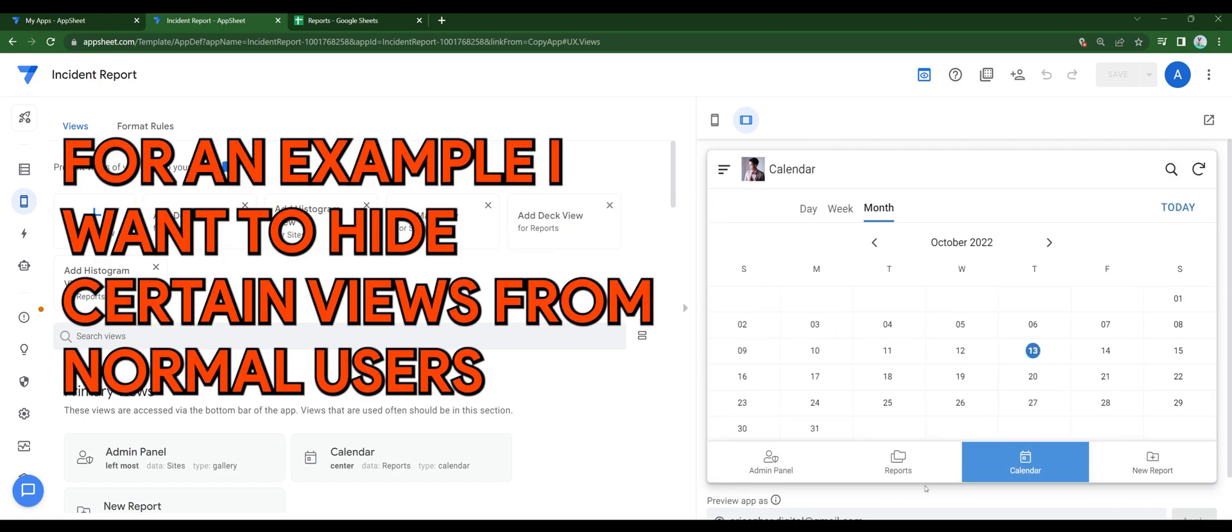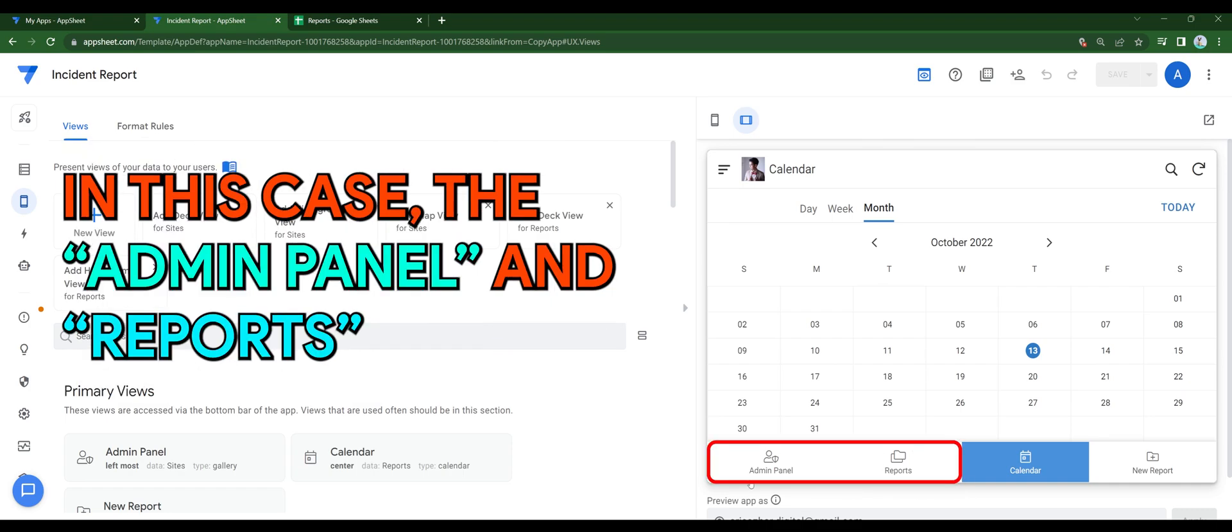For an example, I want to hide certain views from normal users, in this case the admin panel and reports.